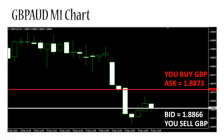Spread. As we discussed, the ask price is always above the bid price and you will always pay more to buy one unit of base currency than you will get when you sell one unit of base currency. That difference between the ask and the bid price is called the spread. So let's calculate the spread for this particular example.